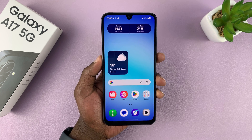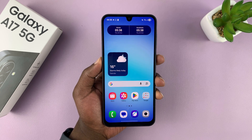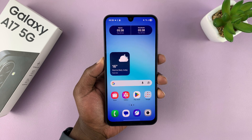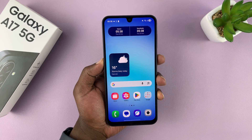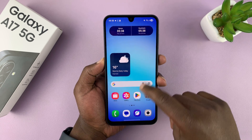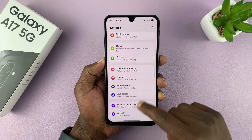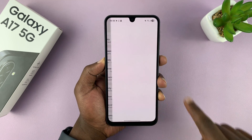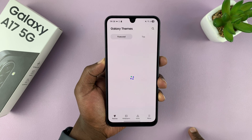Let me show you how to change the theme of your Samsung Galaxy A17 5G. If you find this video useful, don't forget to like and subscribe. Go to Settings, and then under Settings you will see the option Themes. Tap on that, and that's going to open your Galaxy Themes.